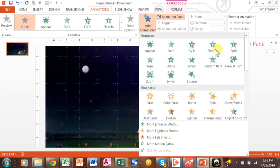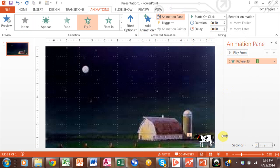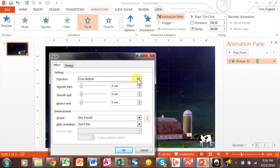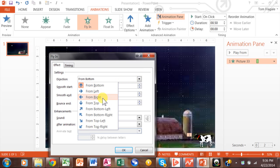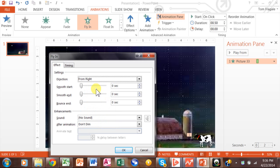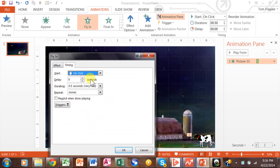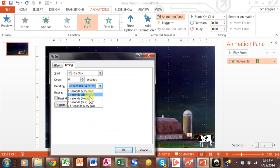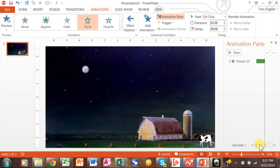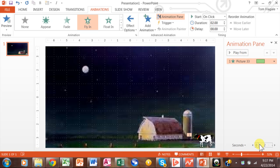We want this to come into the slide, so we're going to say Fly In. You can see how it came in from the bottom — that's not really appropriate. I want it to come from the right-hand side. So I'm going to double-click on the animation in the animation pane and make it come from the right. I also want to make it a little bit slower, so I'll click on Timing and make it Medium. Now you can see it slowed down and the cow came in from the right-hand side.